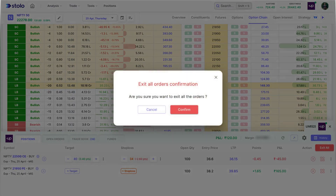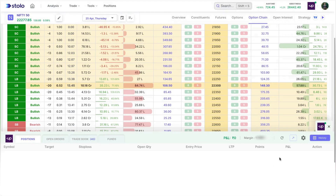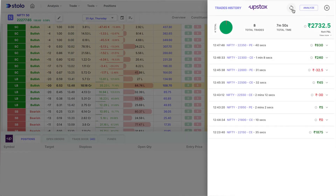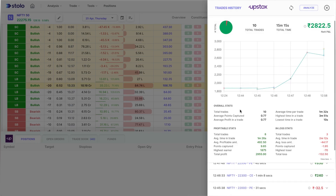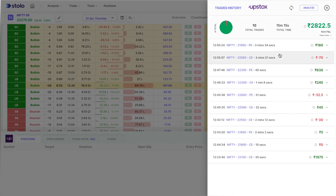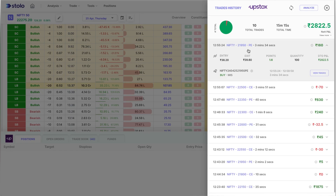I'll now exit all trades — confirming, all trades are exited. Clicking on History and refreshing, you can see all trades taken since morning. You can also analyze them in the side view, which shows your overall stats: total trades taken, average points captured, total profitable trades, total loss trades, and the overall summary. Individual trade details are available too — for example, the 21,950 put trade.